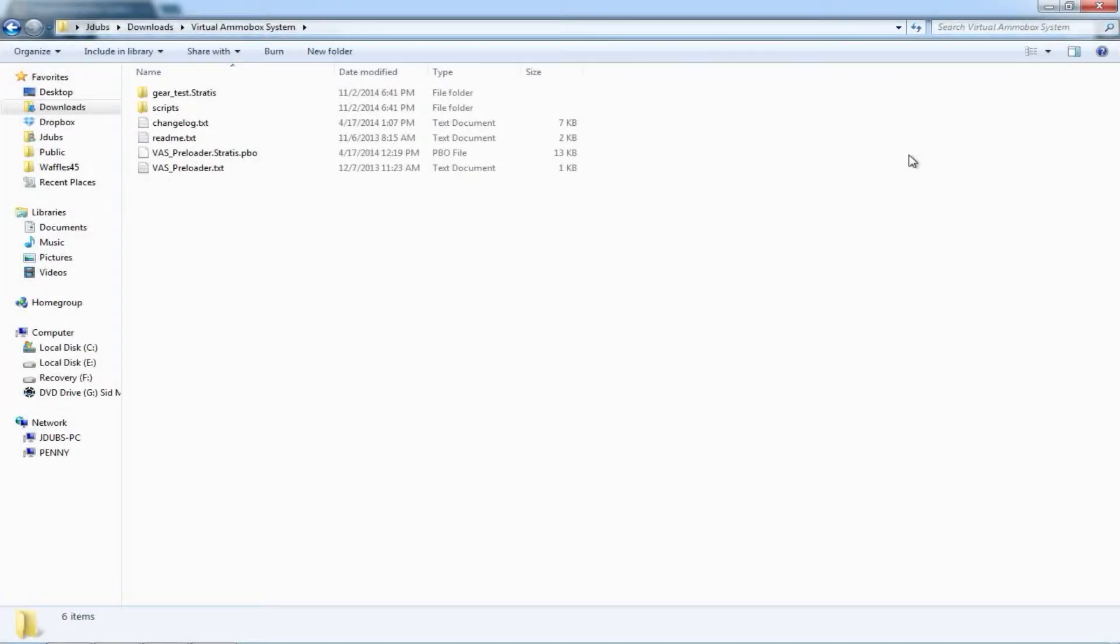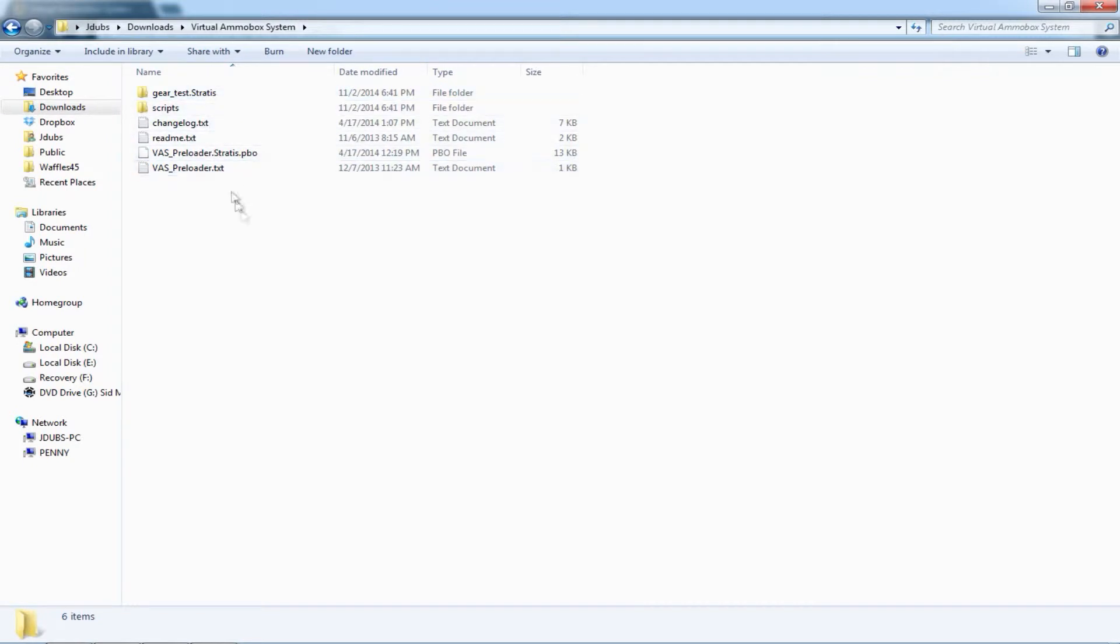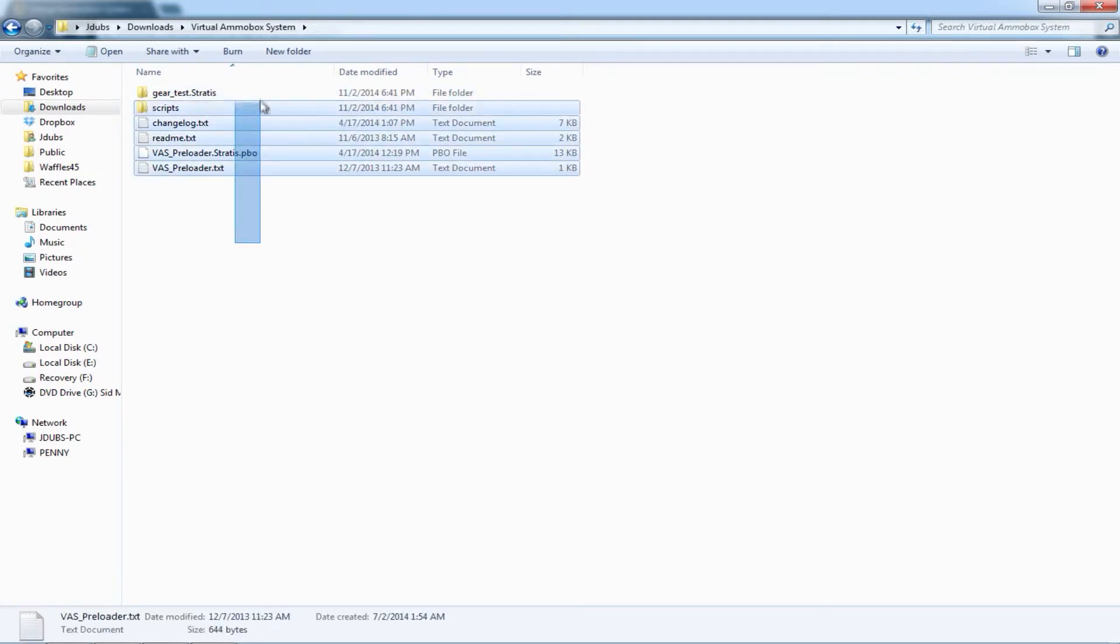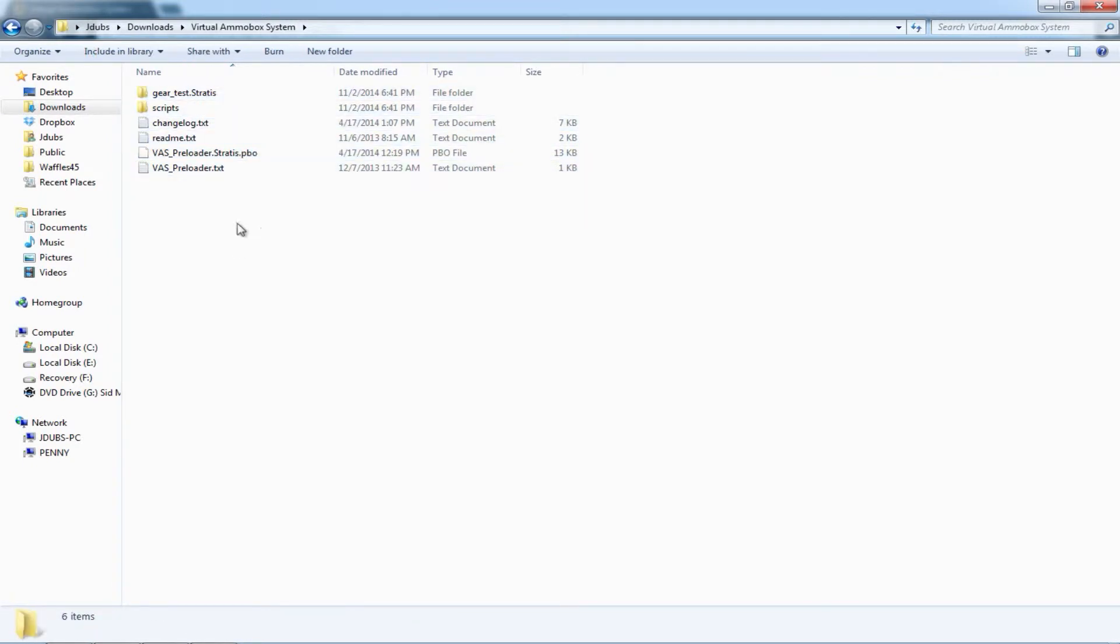Once you have downloaded VAS, these are all the files that you should have, but the only one you will be needing is the VAS preloader.stratus.pbo.